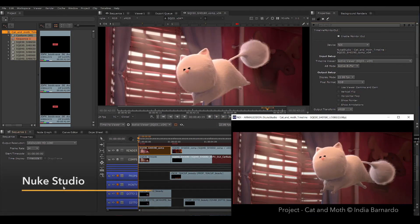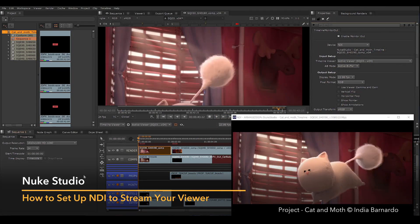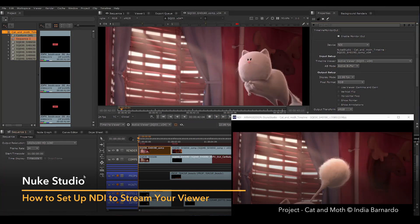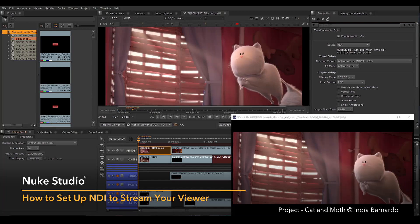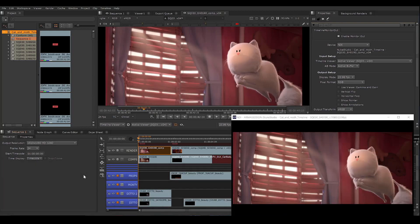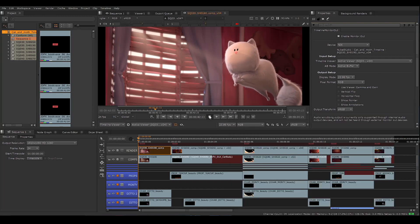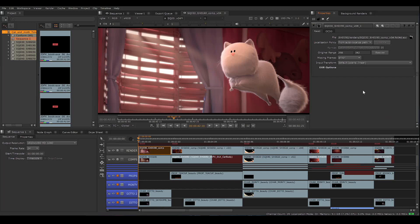Here we are in Nuke Studio, and I want to set up a review session with multiple supervisors in various locations. Now there are two sides to this: there's the broadcast side, that's me, and there's the recipient side, in this case my supervisors. On my side, the broadcast side, here are the steps to set up NDI so I can stream my monitor out.